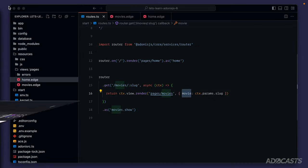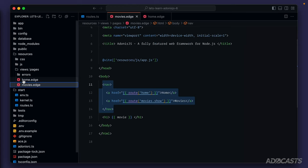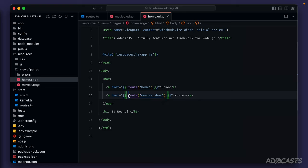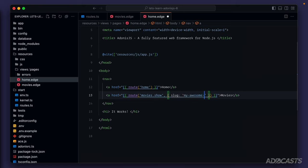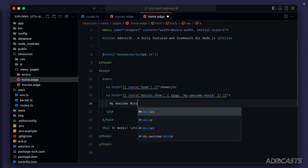The error exists within our navigation. Within the route method, we can specify a route parameter value via the second argument, providing a key-value pair where the key is the parameter name and the value is the parameter value. Our parameter name is 'slug' and our value is 'my-awesome-movie'. The navigation item name is a little outdated as well, so let's switch it to 'my awesome movie' since that's the specific movie this route will render.